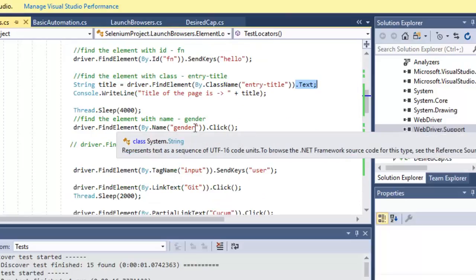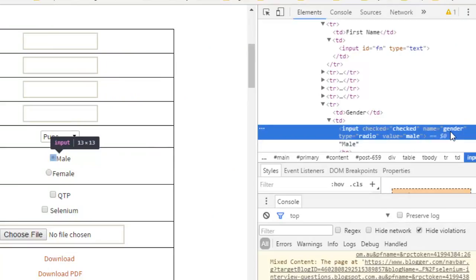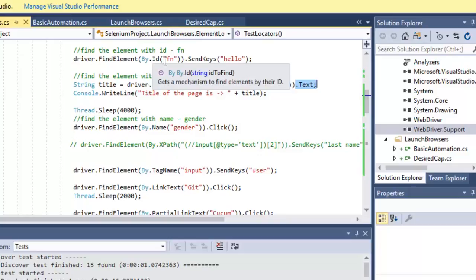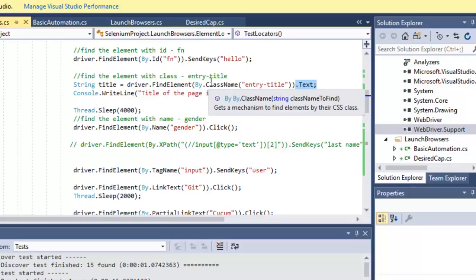We identified another element using the name attribute. The gender male element has a name attribute, which is used to locate it. All you have to do is inspect the element and look for its attributes — any element with an ID can be found by ID, and any element with a class name can be found by class name.